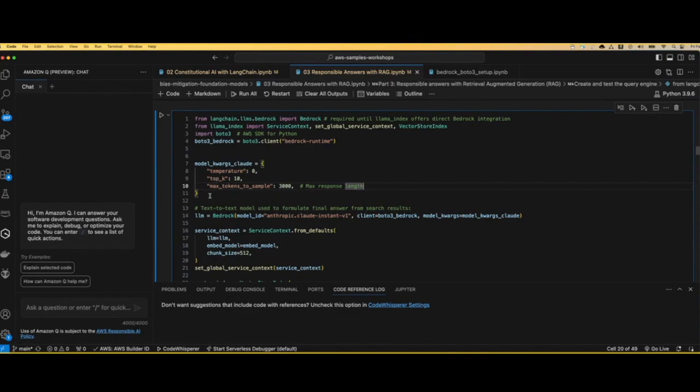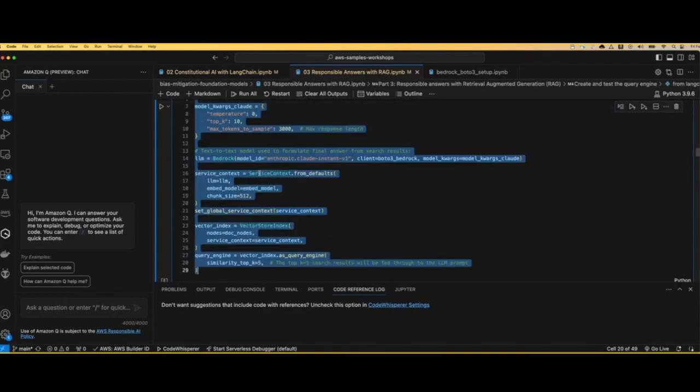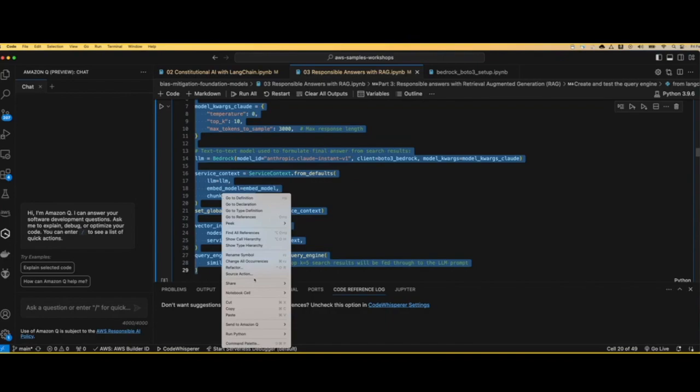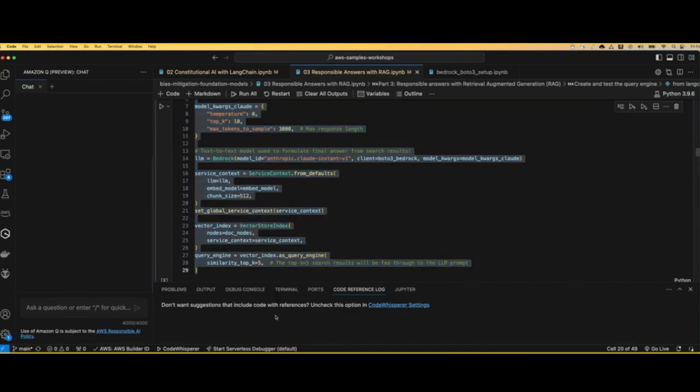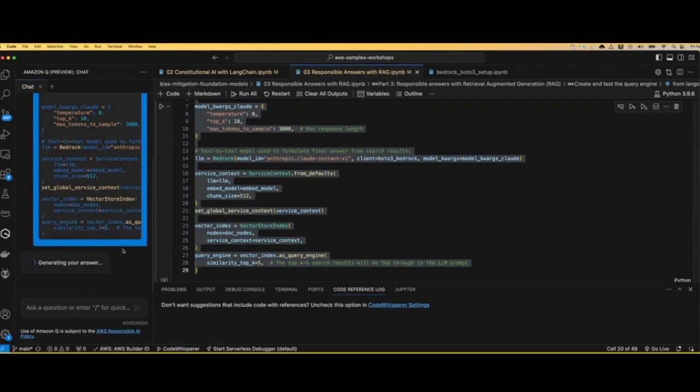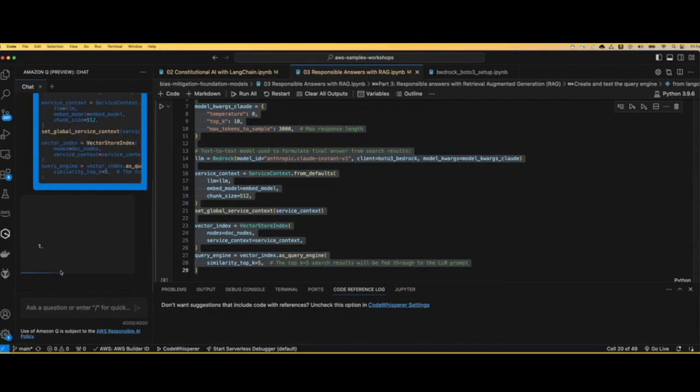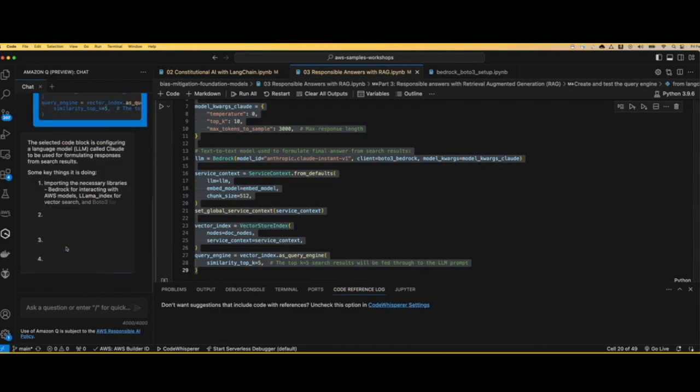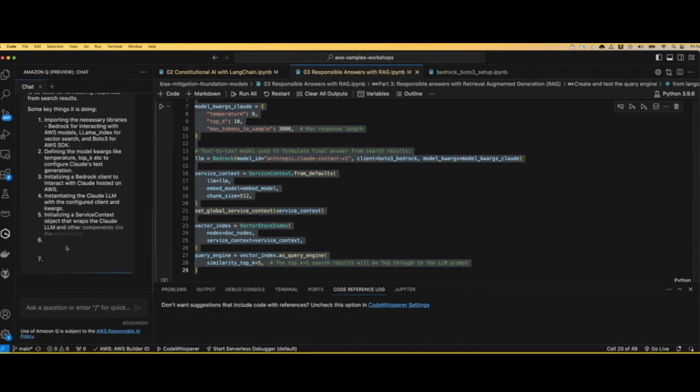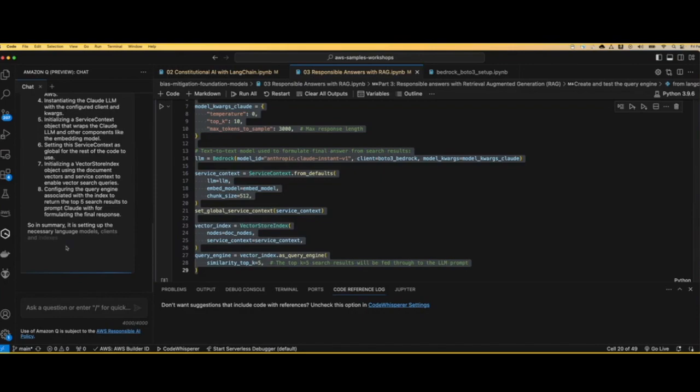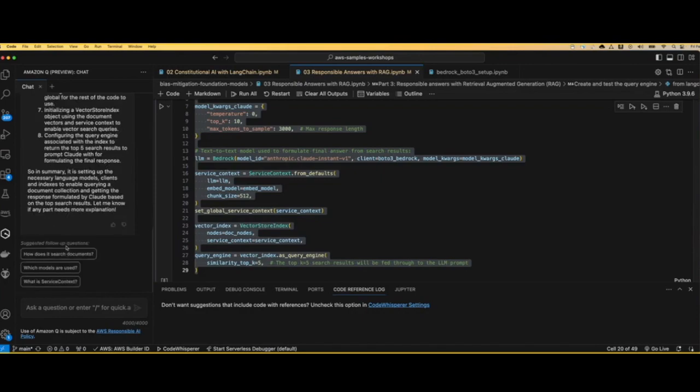The most important thing to understand and the benefit that Amazon Q can provide is that I can use Amazon Q for different things like automation to fix source code. For example, here I have Python code where I want to understand better what's going on. I'm going to send this to Amazon Q and ask Amazon Q to explain the code. So it's generating an answer.